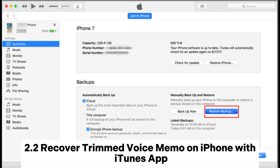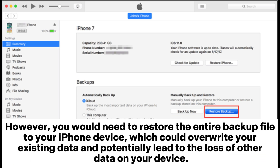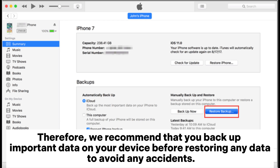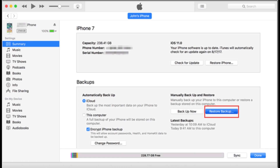Method 2.2: Recover Trimmed Voice Memo on iPhone with iTunes app. However, you would need to restore the entire backup file to your iPhone device, which could overwrite your existing data and potentially lead to the loss of other data on your device. Therefore, we recommend that you backup important data on your device before restoring any data to avoid any accidents.